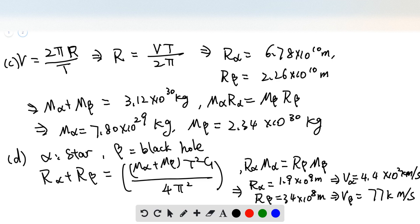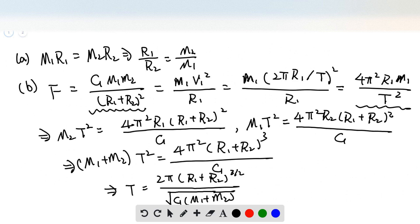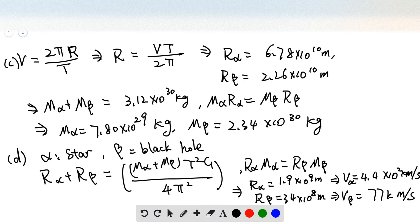Now, from the period equation, since we know the period and now we know the radii, we use this equation divided by the period squared and find that mass-alpha plus mass-beta equals 3.12 times 10 to the 30 kilograms. From question 1, M-alpha times R-alpha equals M-beta times R-beta. Knowing the sum, we use the ratio to combine these two equations and find mass-alpha equals 7.8 times 10 to the 29 kilograms.